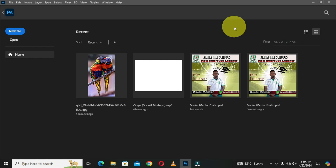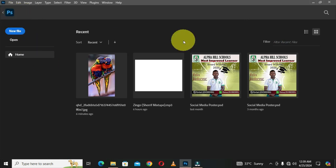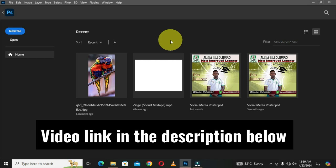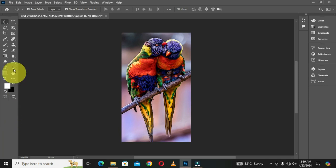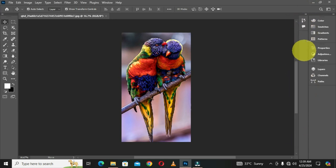This is the home screen of Adobe Photoshop. To get to the workspace of Adobe Photoshop, I'm going to click on this icon. This takes me to the workspace of Adobe Photoshop, where we can see the arrangement of the toolbar, the panels, and other tools placed in this section.